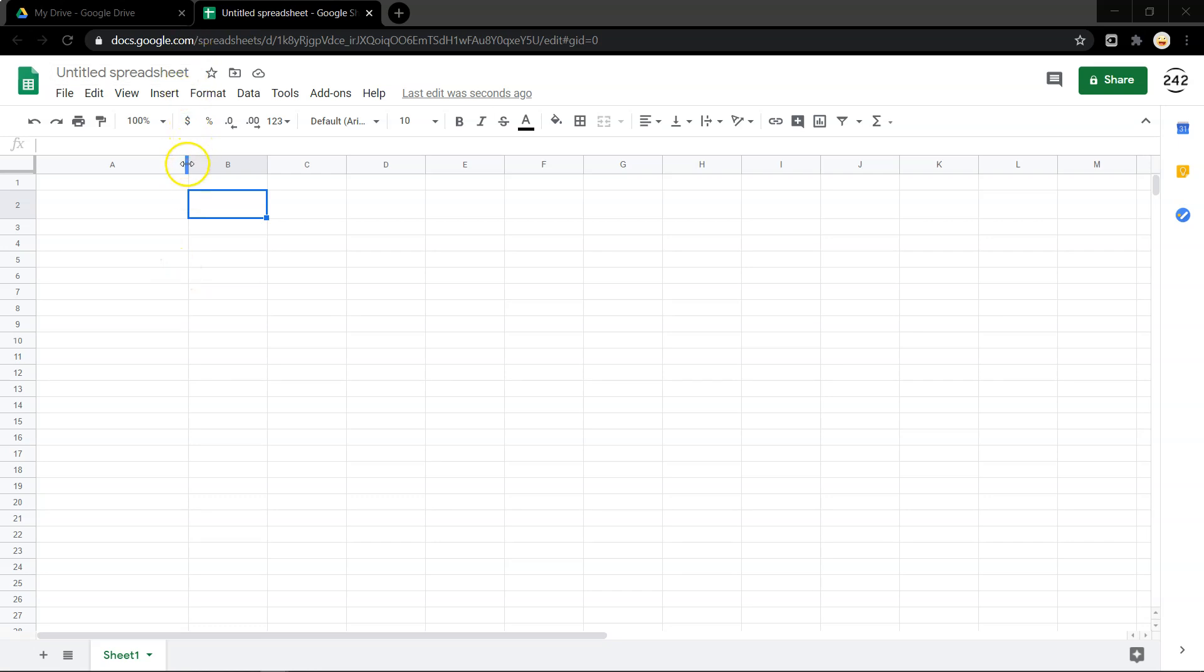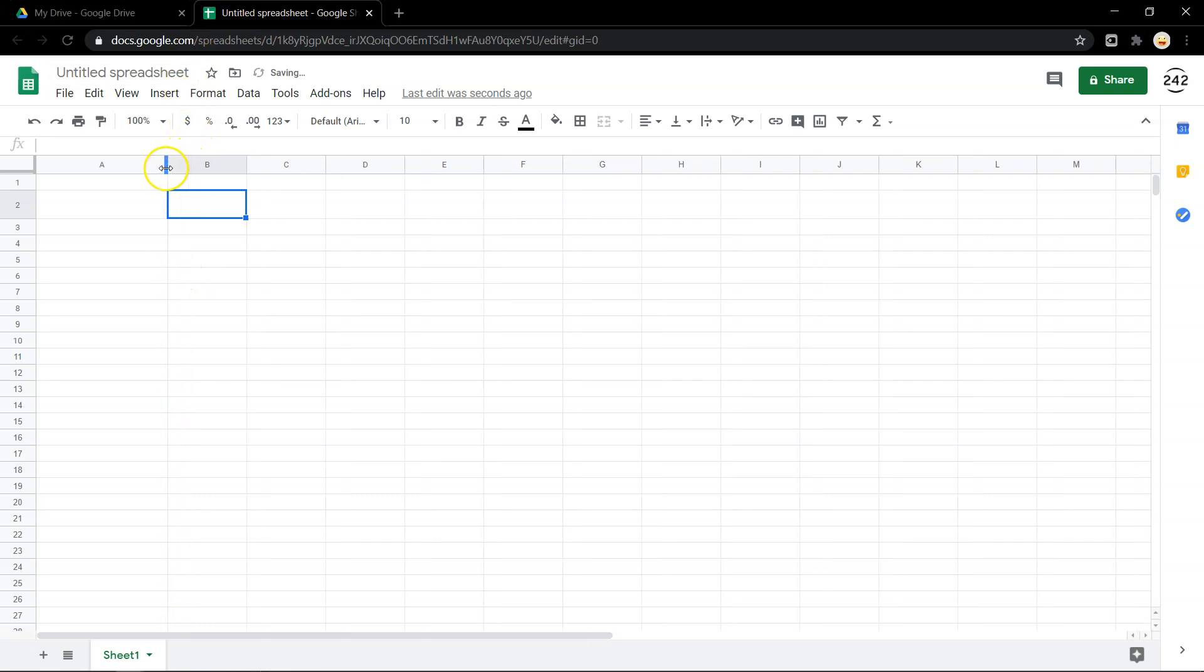Getting started with Google Sheets is just as easy as Google Docs. These cells make it so much more functional to get things done.